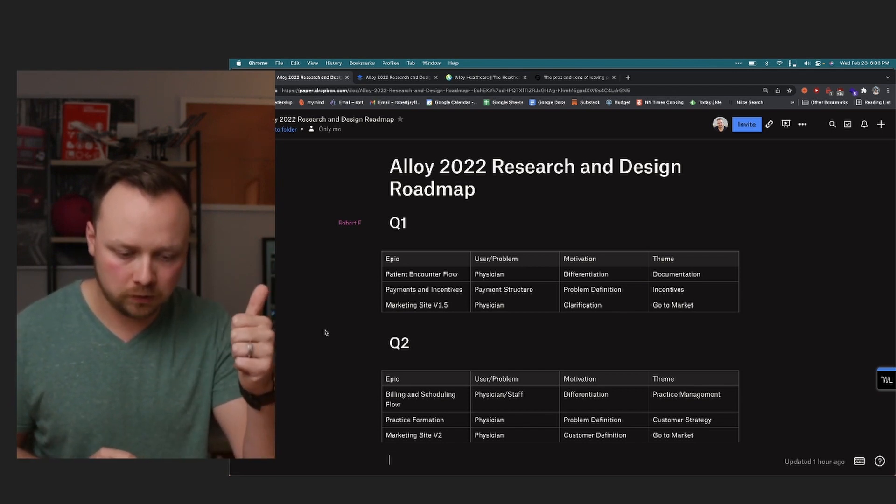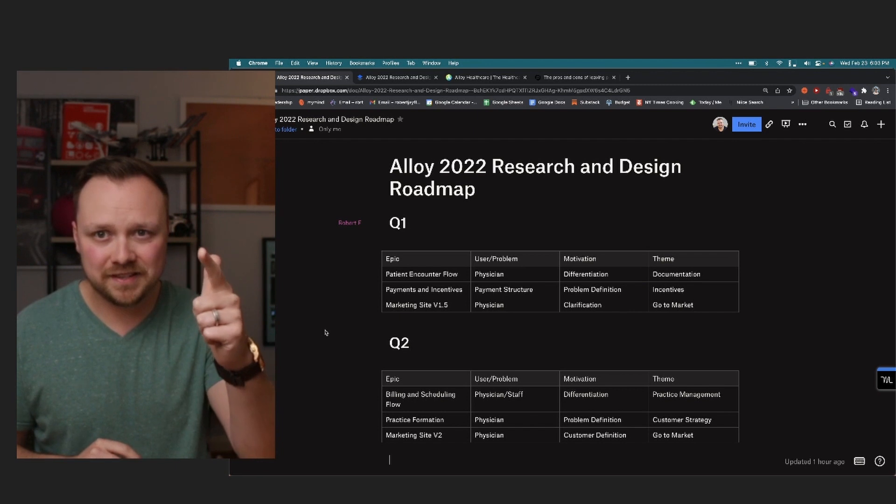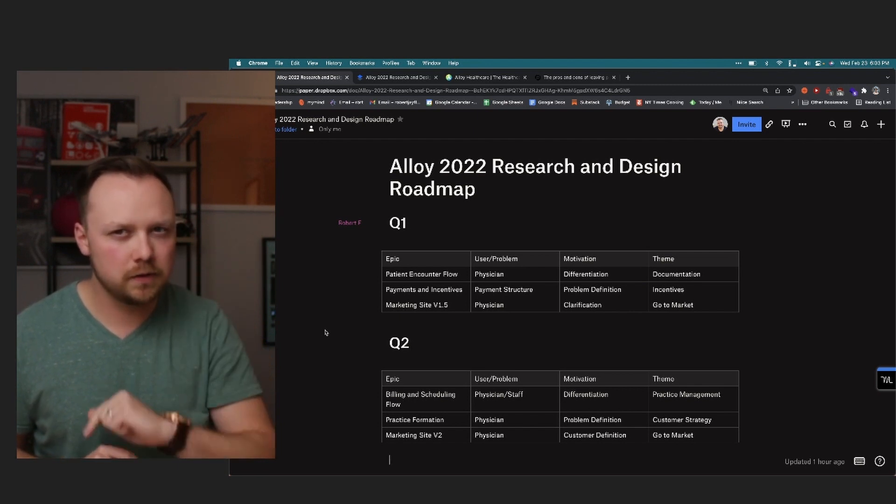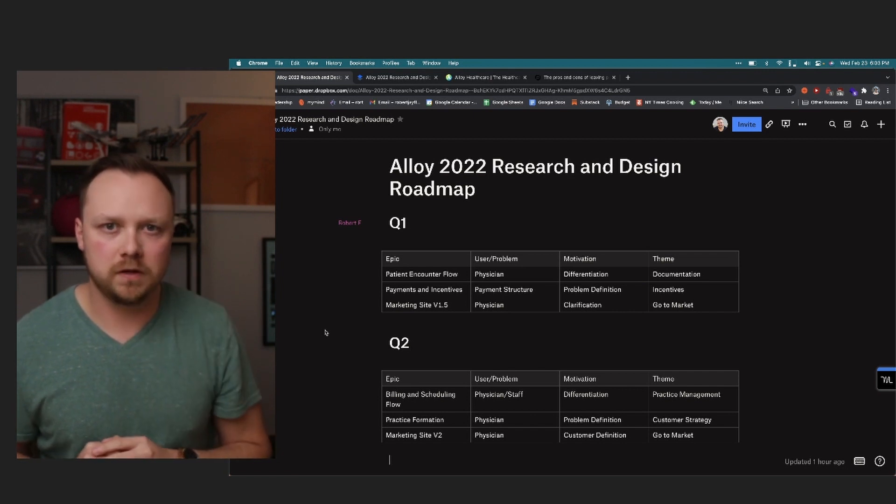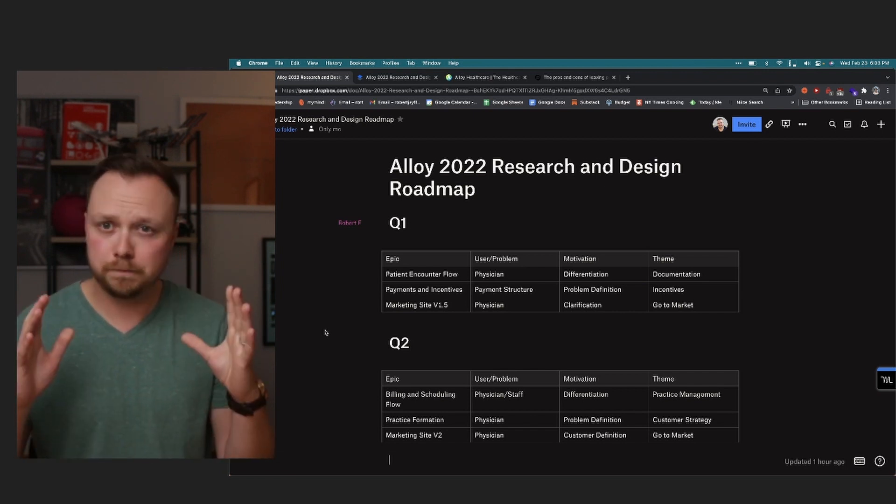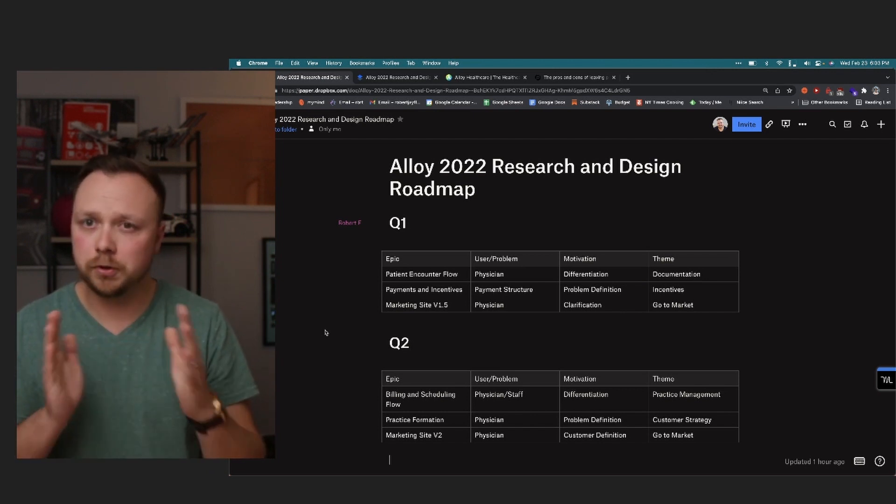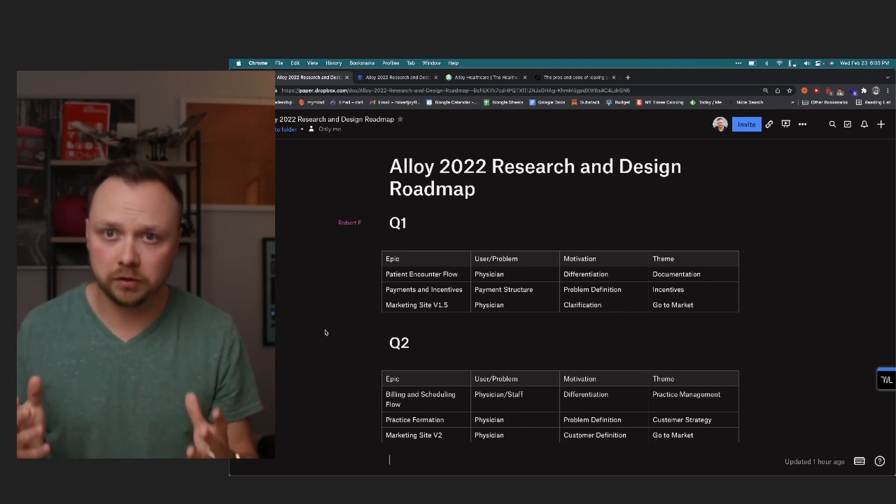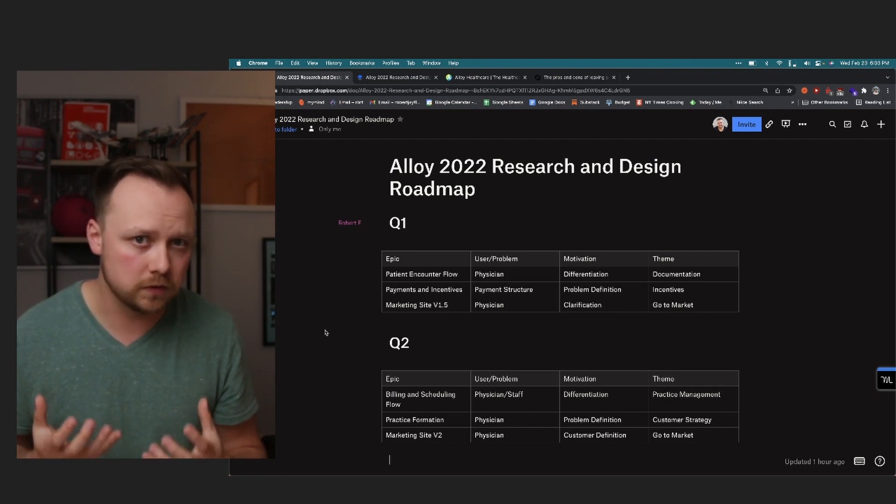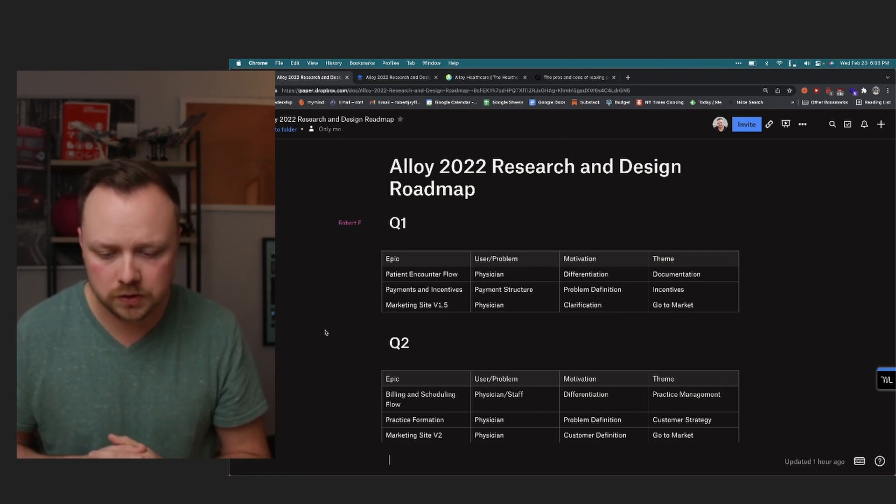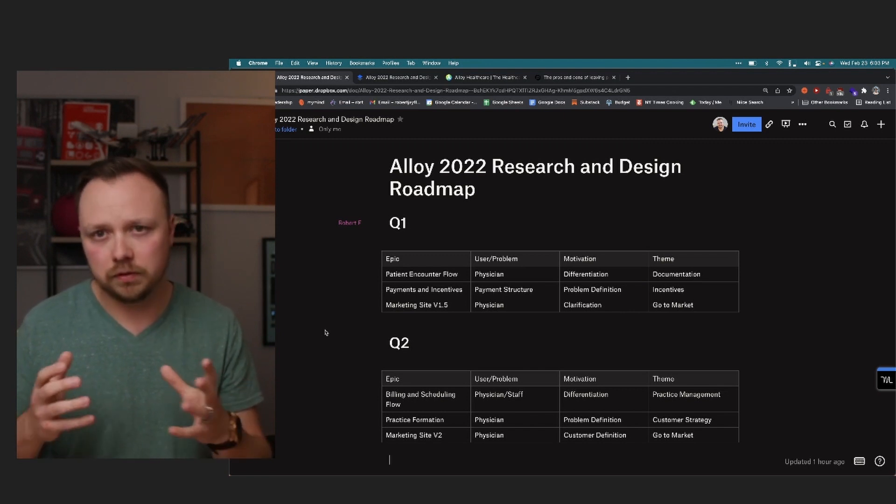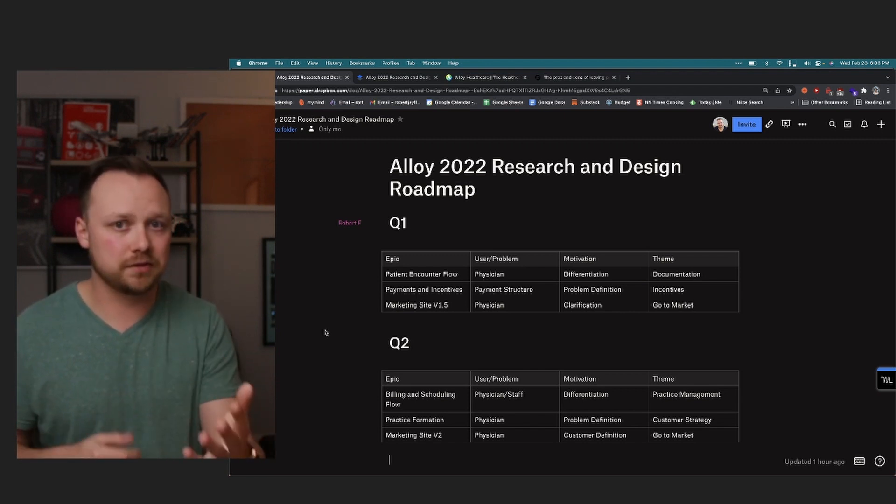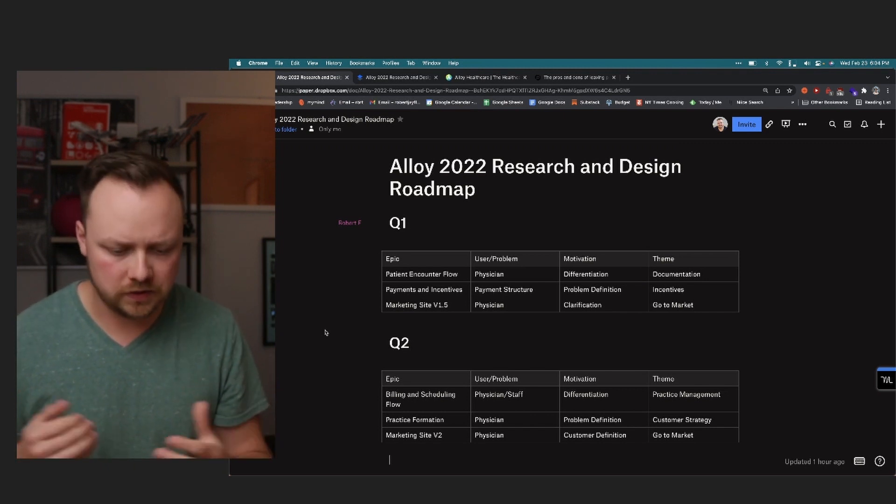Patient encounter flow, got to finish that. Payments and incentives, I need to do a lot more research in that. I need to understand that much more deeply than I currently do. And then marketing site v1.5. Now for the patient encounter flow, that's for the physician, of course, a physician user. That's pretty straightforward. The motivation there is differentiation. I believe that's a big place where Healthcare OS can differentiate itself amongst other EMRs. And the theme there primarily is documentation, but at least the remaining tasks around documentation, although it's a lot of workflow, et cetera.